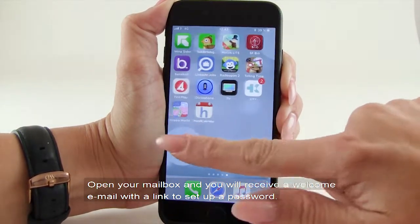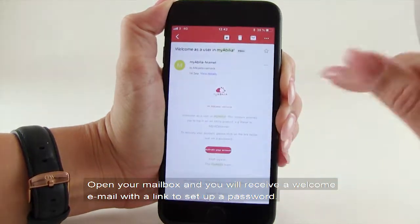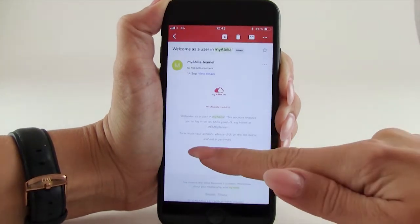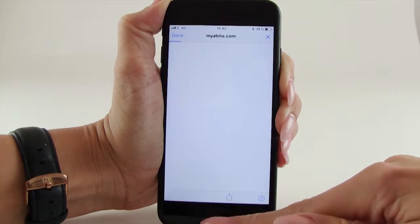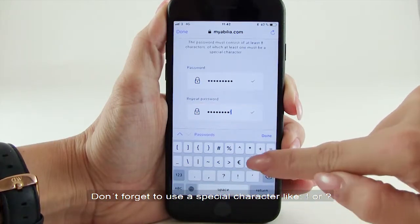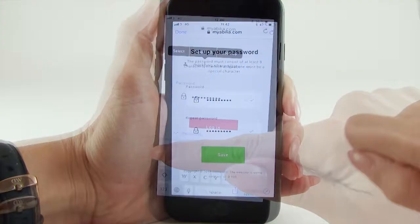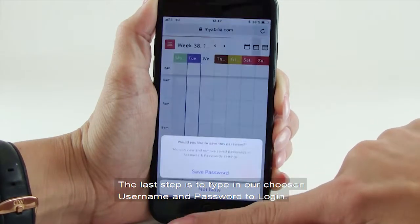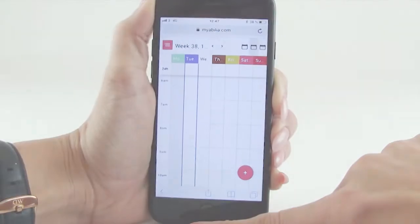Open your mailbox and you will receive a welcome email with a link to set up a password. Don't forget to use special characters. The last step is to type in your chosen username and password to log in. And now you have your MyAbilia account.